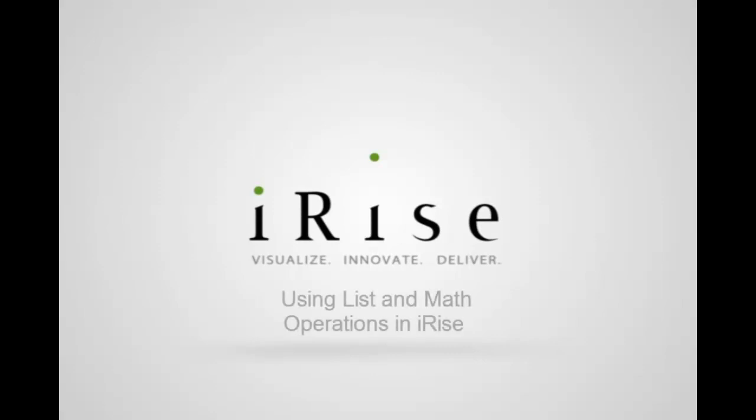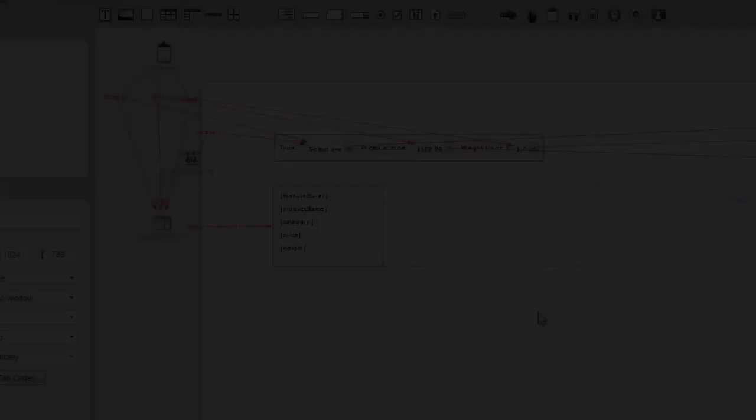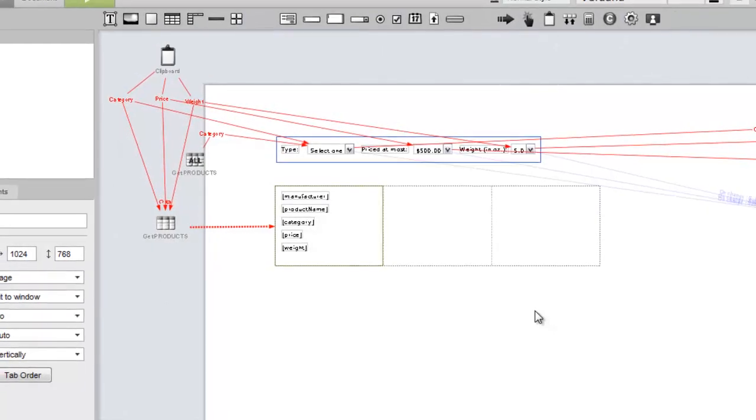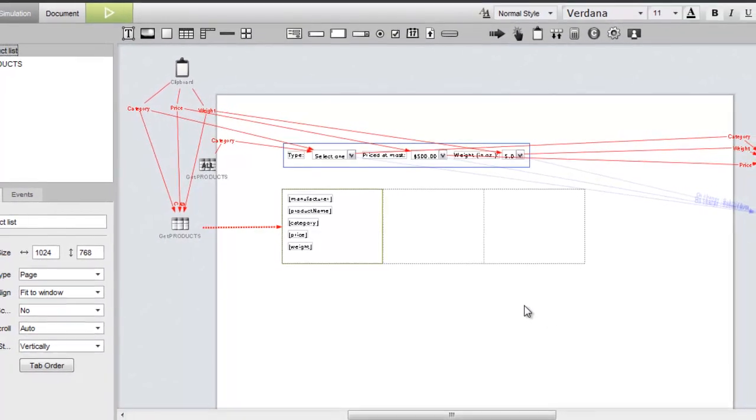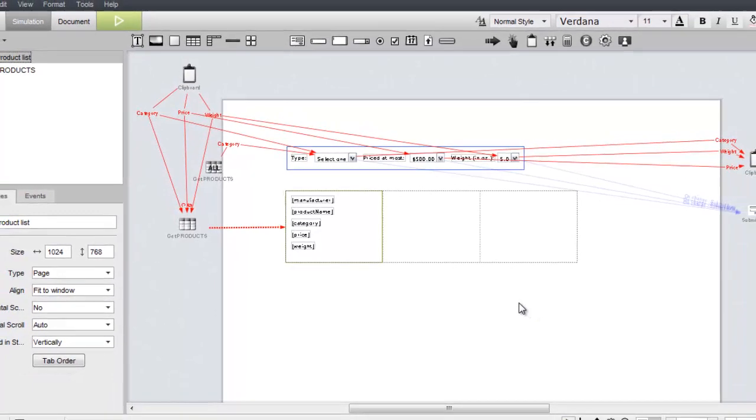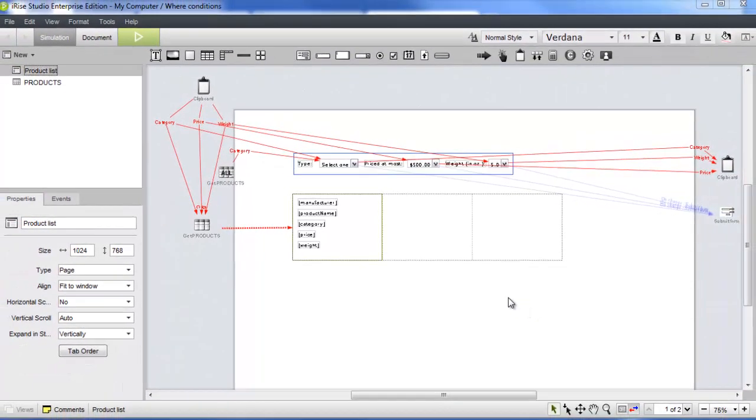Among the many things you can do with data in iRise, you can use an expression widget to perform math or list operations. In this video, we'll show you how easy it is to incorporate these types of operations into your simulations.